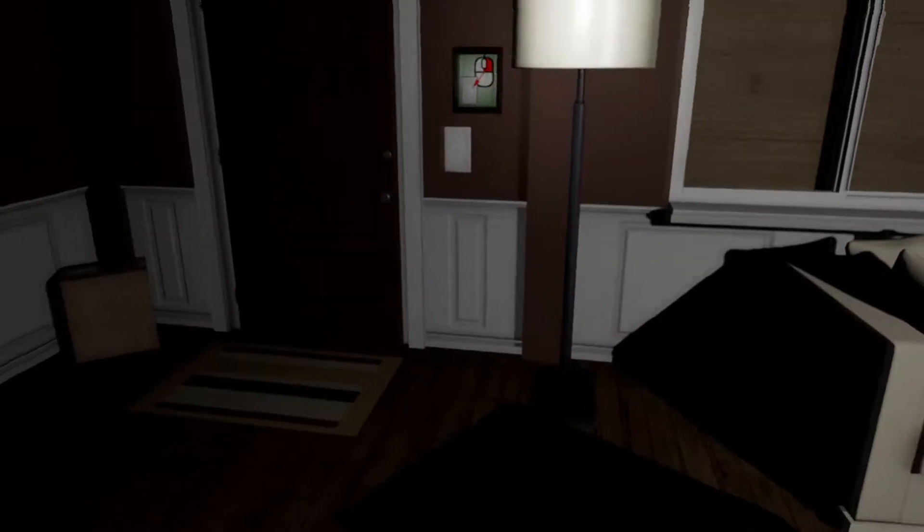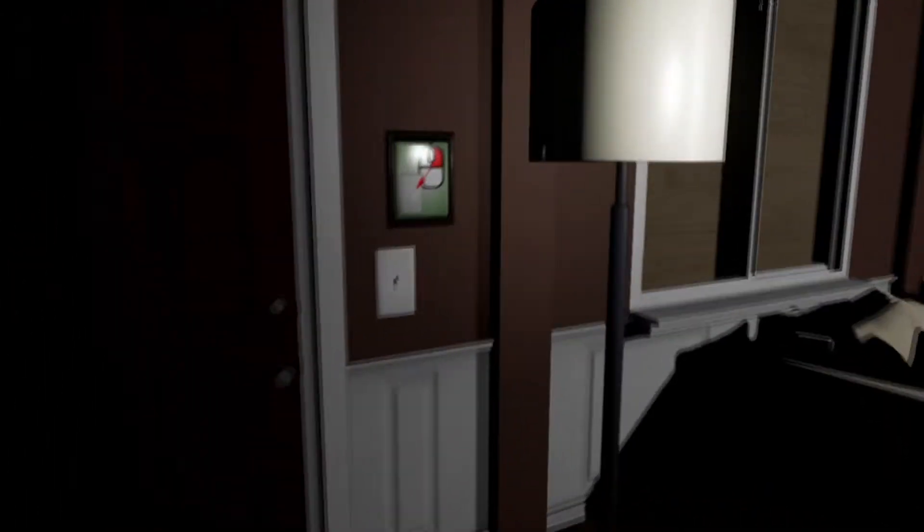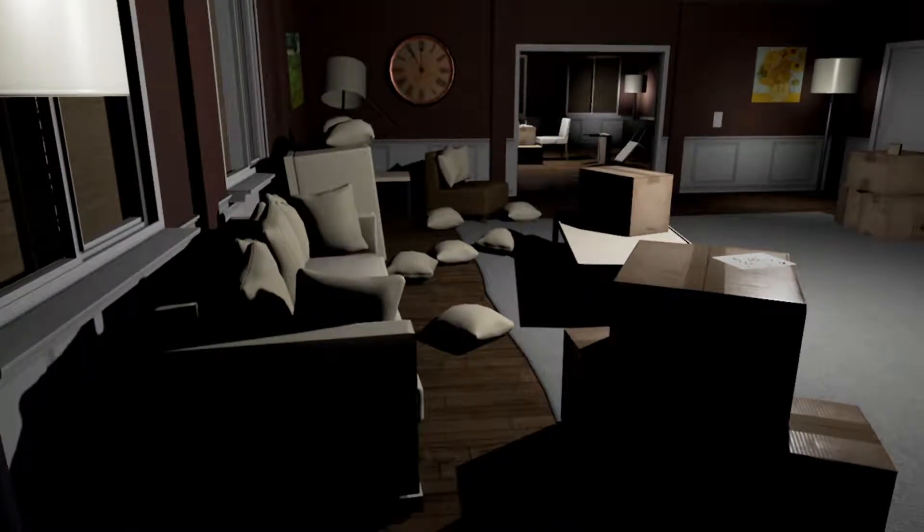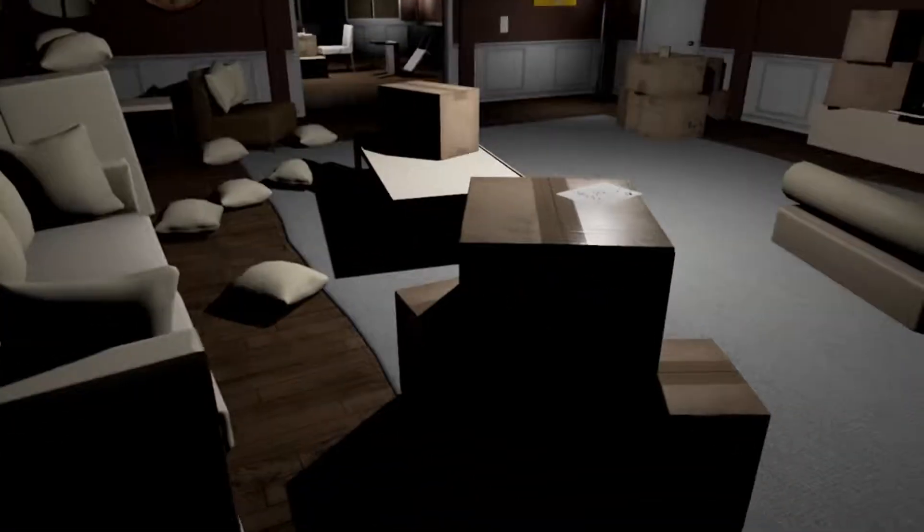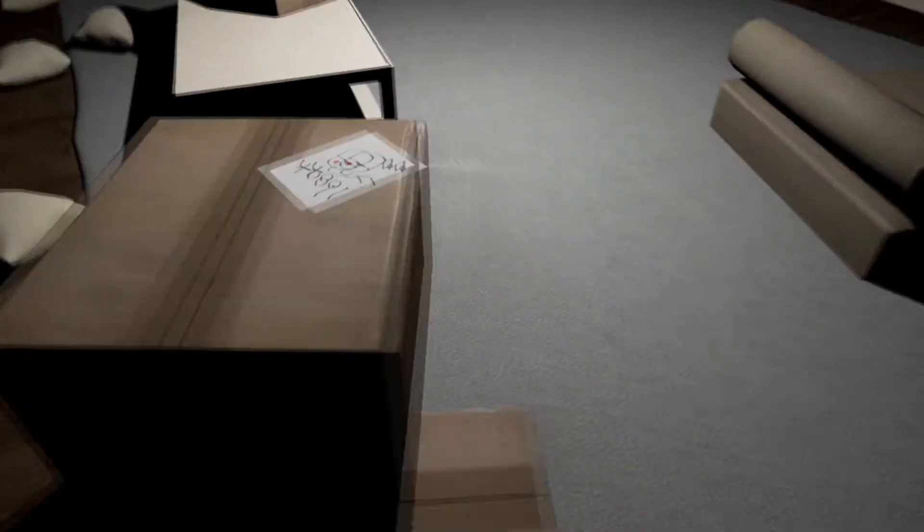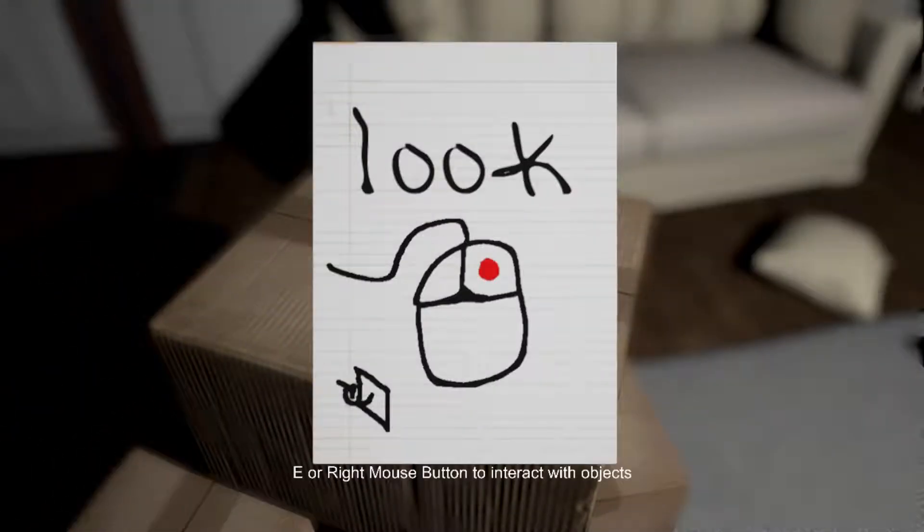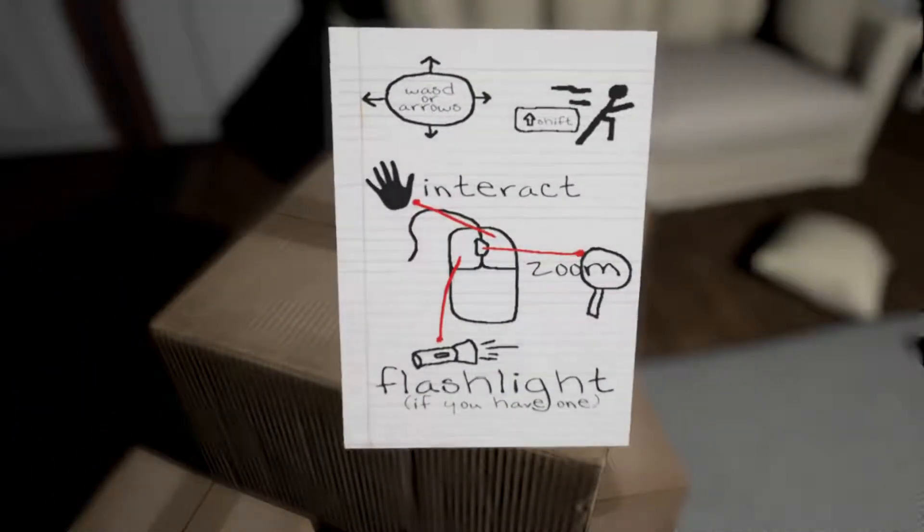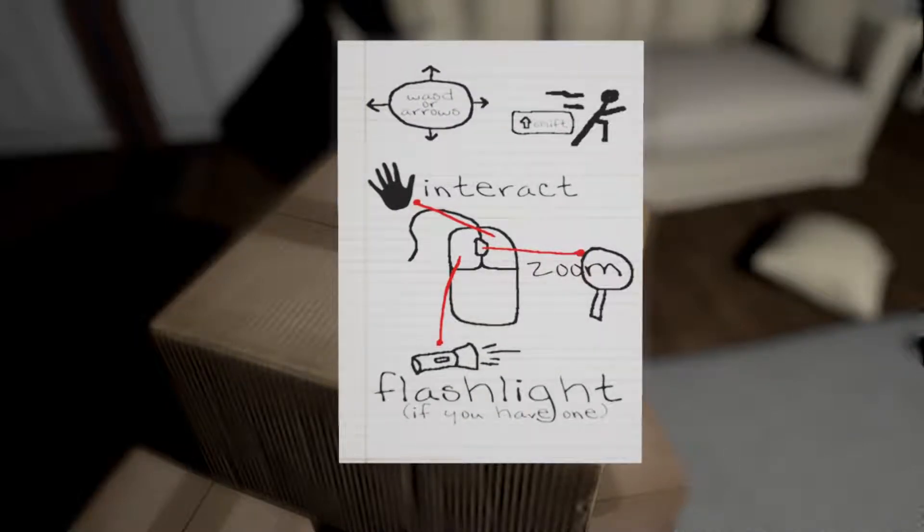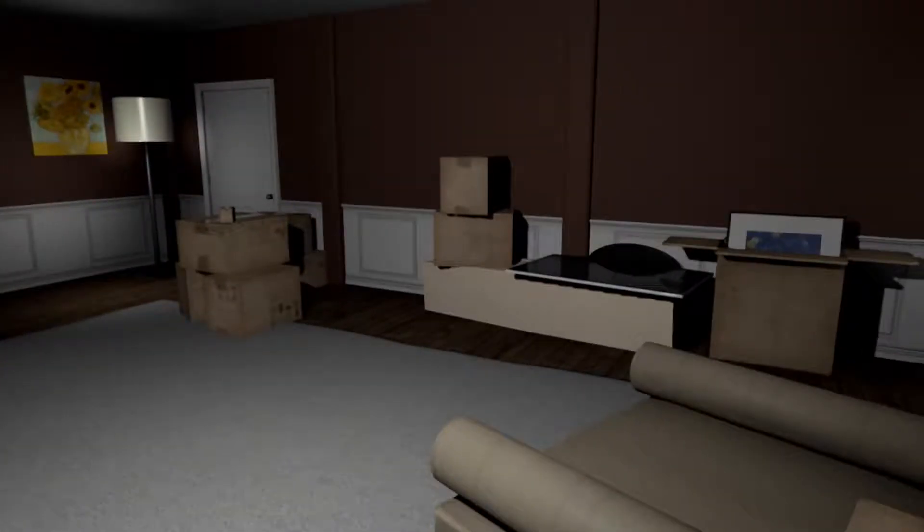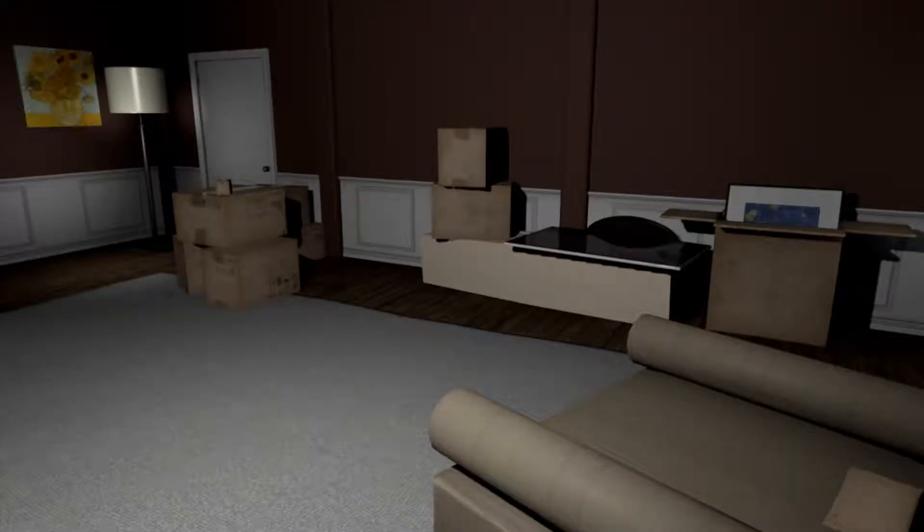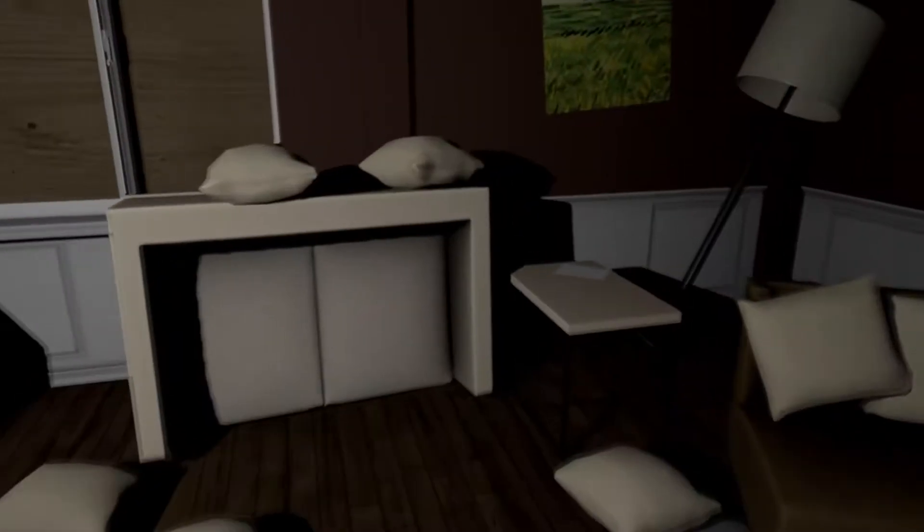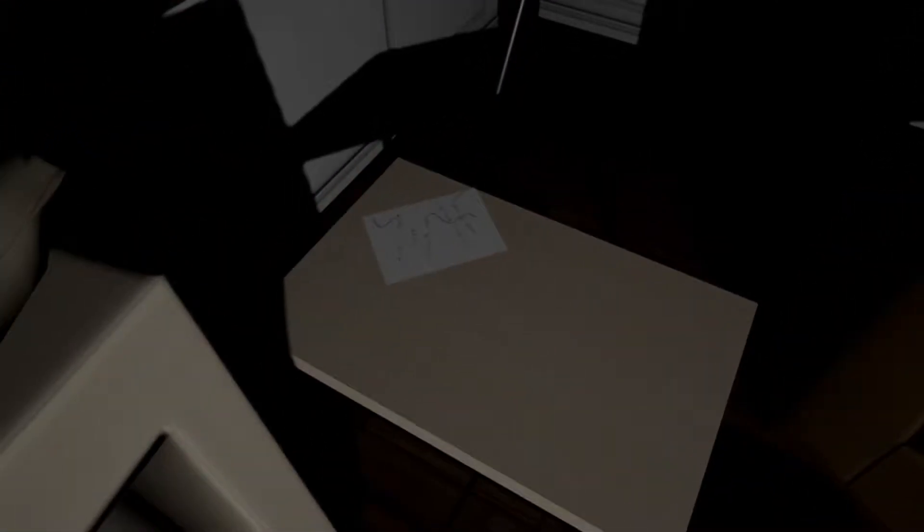So we're the pizza guy. Why did we just get let into the house? Shift to run. Oh, if we have a flashlight, which I don't think we do right now. I've never played this before. I've only seen people play it.